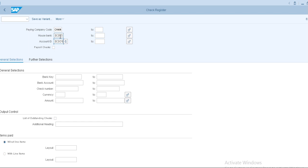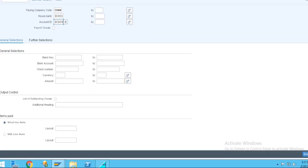For ICICI, I need to check how many checks are allotted for clearing. So at the time of automatic payment program run, once you go to printout option, then you need to give the variant. Finally,